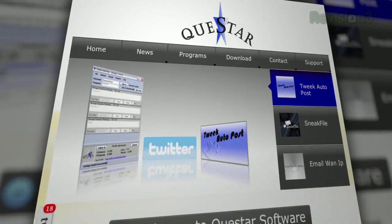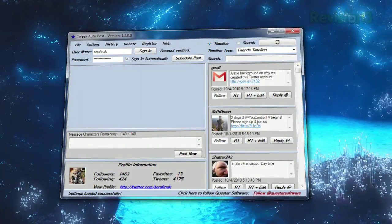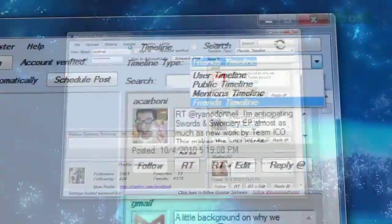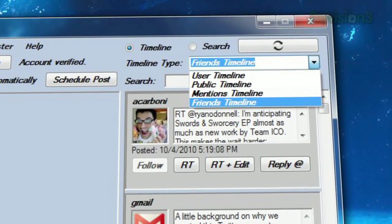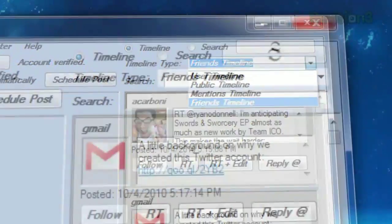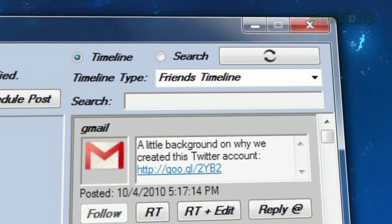Once you've signed in, you'll see your timeline on the right with the option of displaying different kinds of timelines, like just your friends, all public tweets, or just your mentions. You can even search these timelines with the text field above.